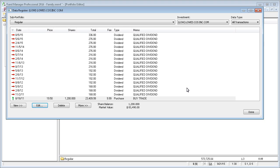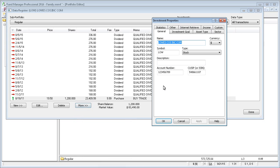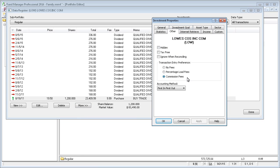If you do have a special situation where you have an investment in an account that you don't want to be reconciled, you can exclude it from the reconciliation process. You do this by going to the properties of the investment and on the other tab, turn on this option that says ignore when reconciling. When you turn on that option, the reconciliation process will proceed as normal. It just won't flag anything that's been marked as ignore as an error.